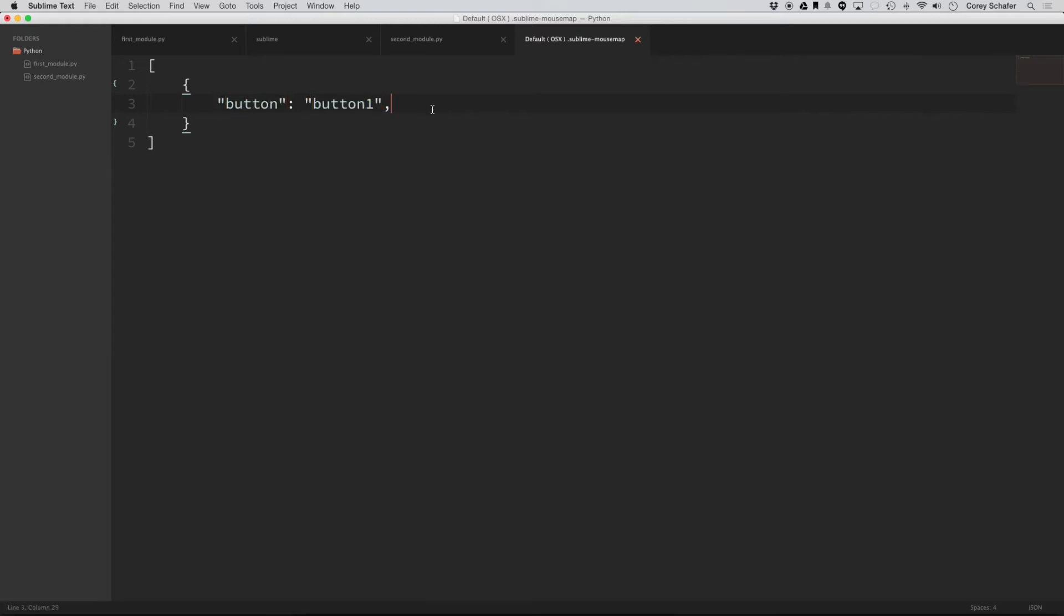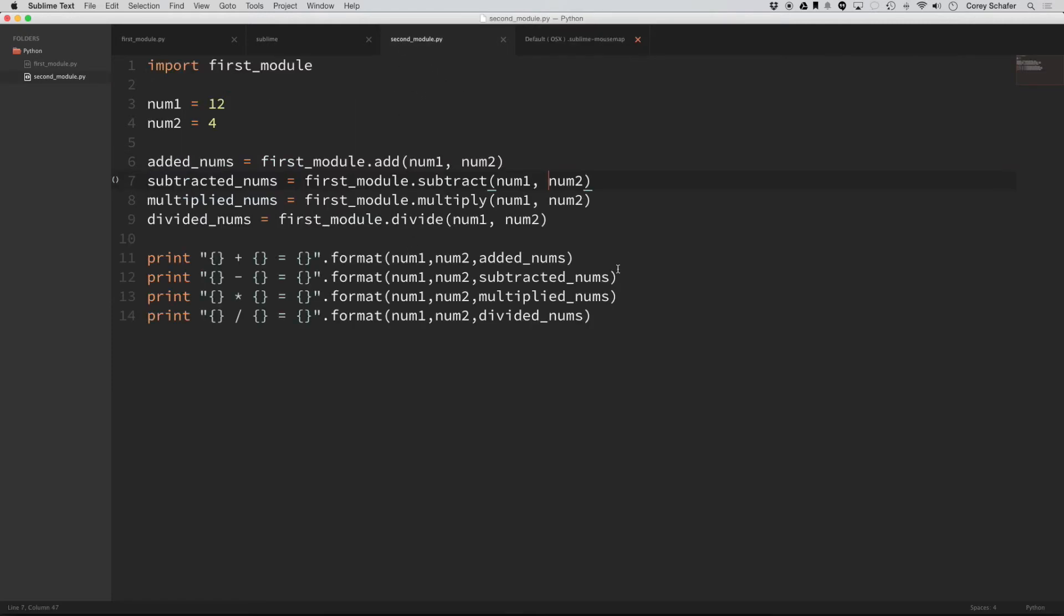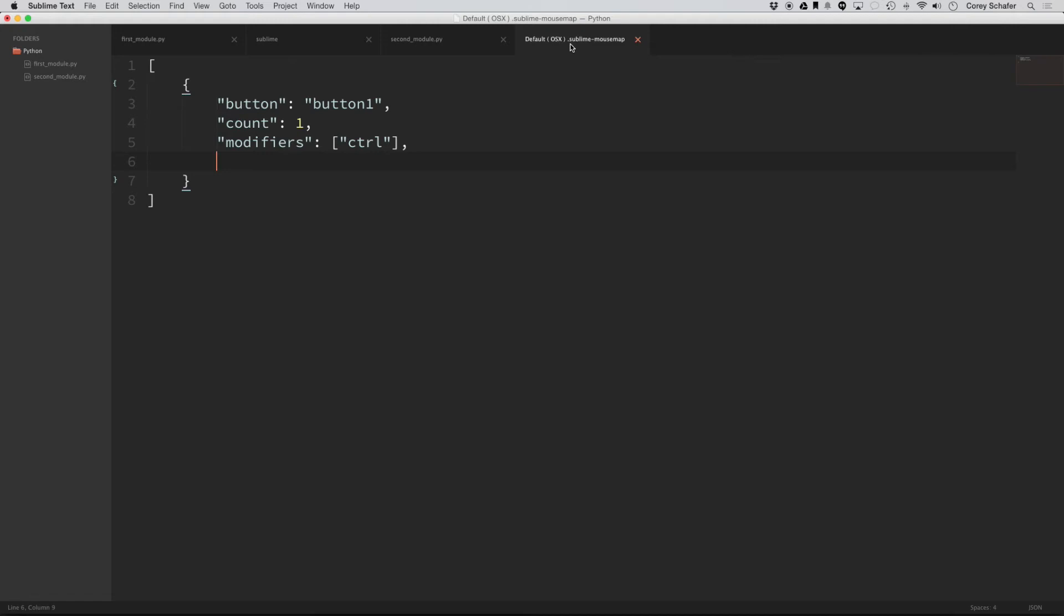Our second value here is going to be count and that's going to be one. The next one is going to be called modifiers. And this is going to be set equal to control. And the reason we're setting this equal to control is because like I said before, in eclipse, it's command click to get to the function definition. But command click already has some functionality within sublime. It's to make these multiple cursors. So instead we're going to use control.